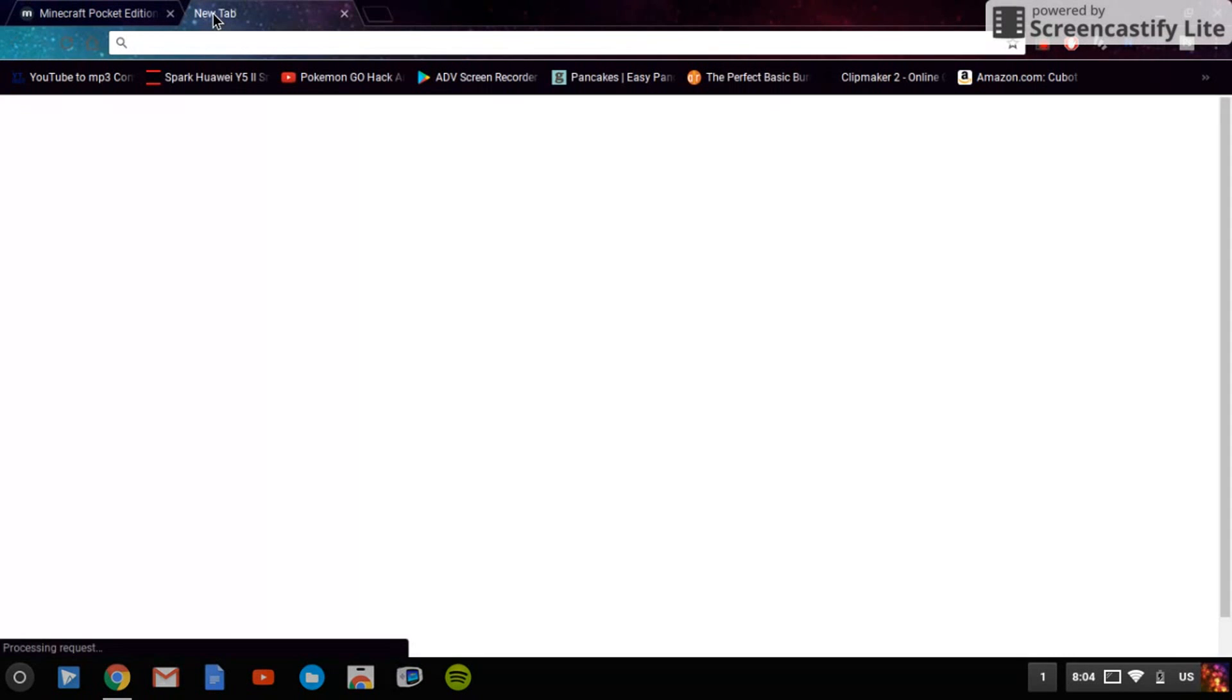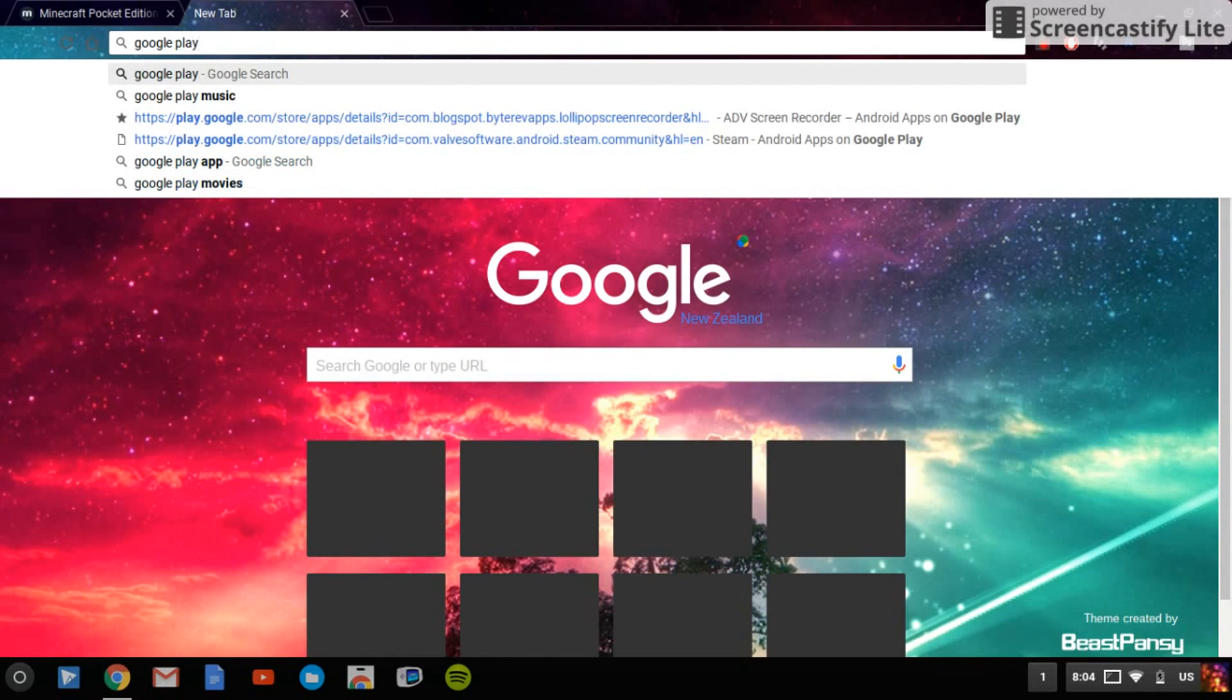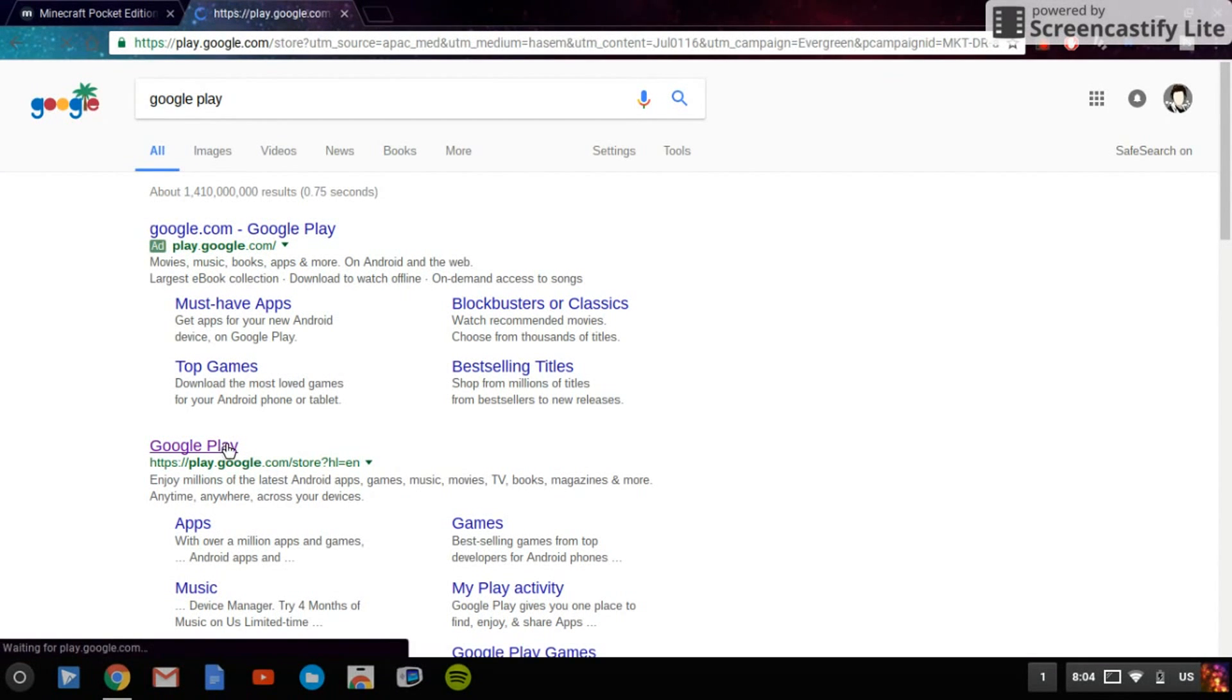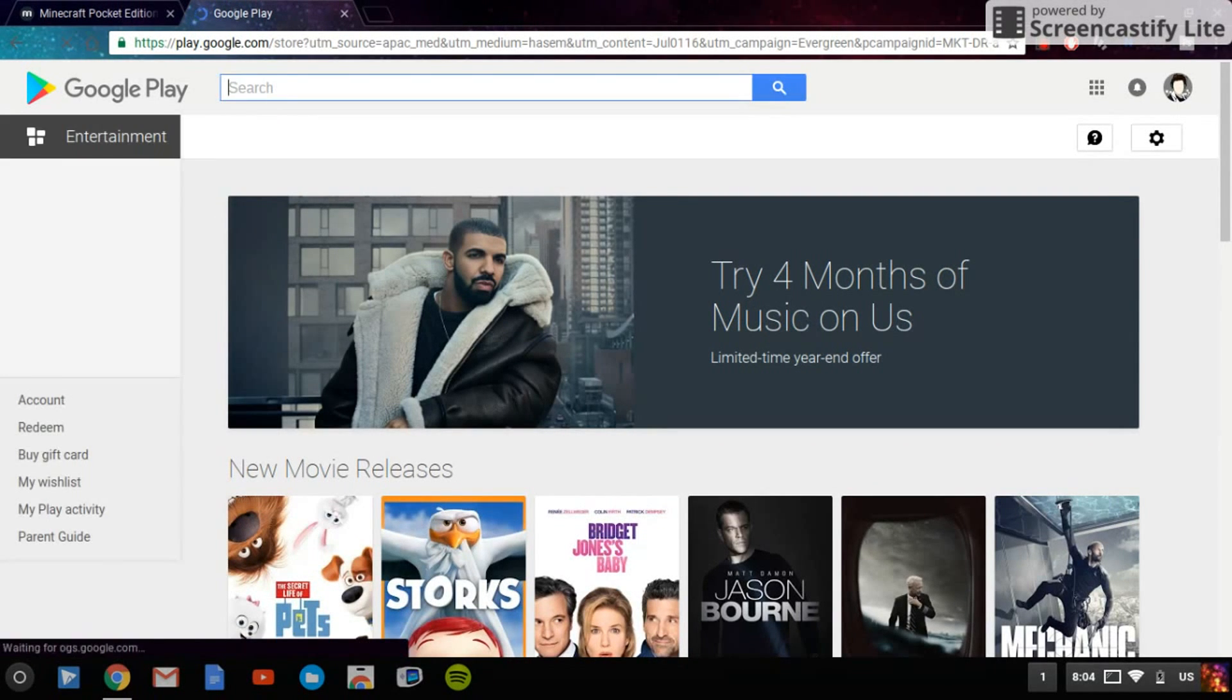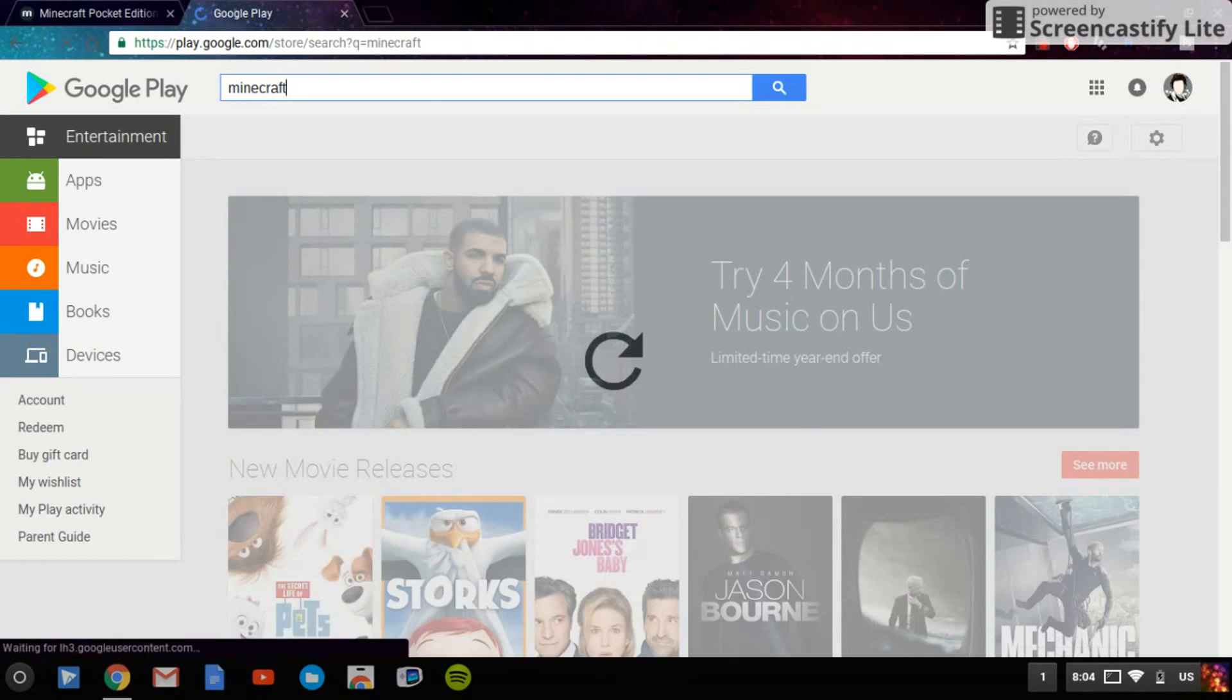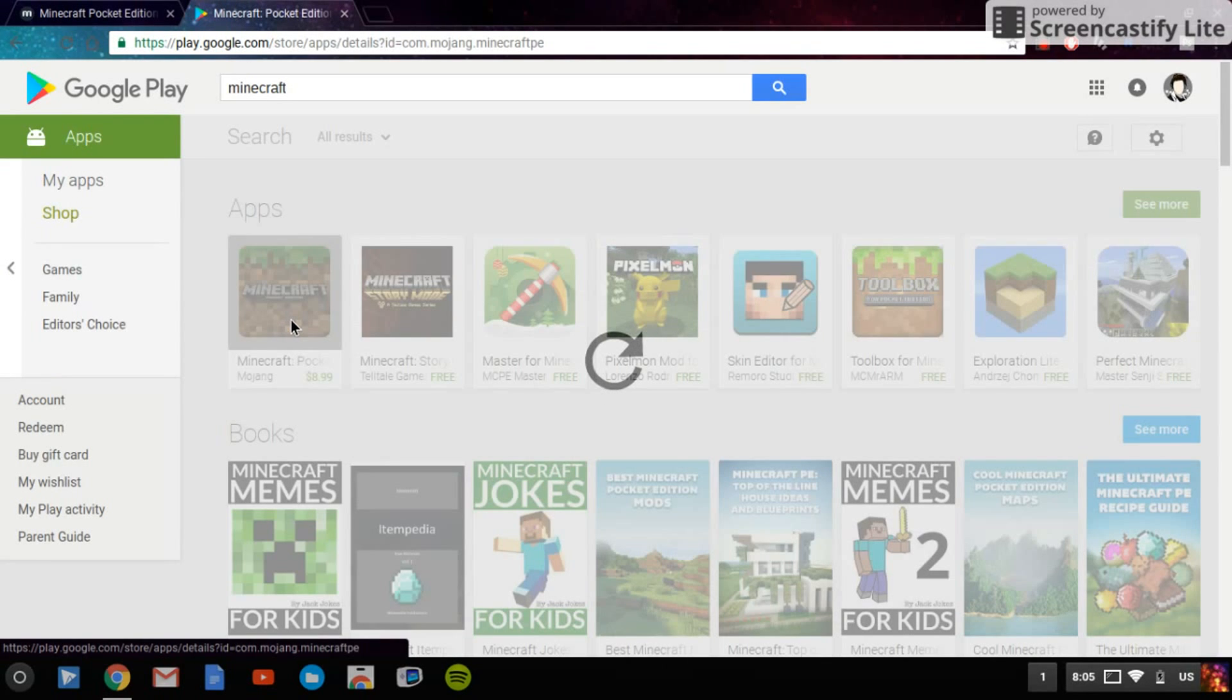You're going to click download. Once it starts downloading, I've already downloaded it so I'll just close that. Then you want to go to Google Play. Once you go to Google Play, click on Google Play, this one right here. Once it loads you're going to go into the search right here, click on it, type in Minecraft. It should be the first one that pops up, the $8.99 one.